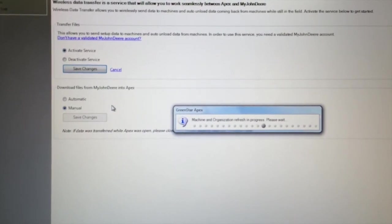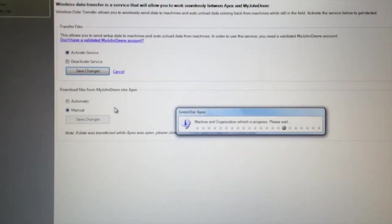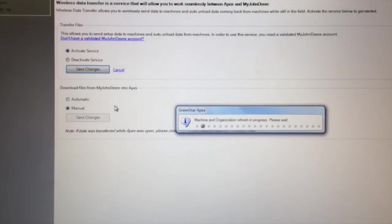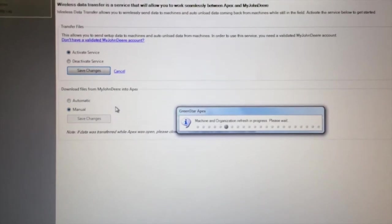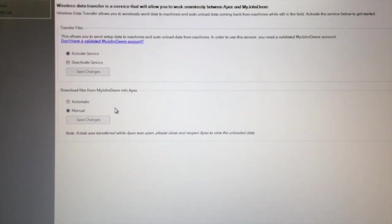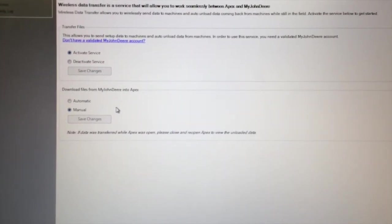So as soon as your APEX program is opened up, or if it's connected to the internet at all times and My John Deere is open, it'll always look for those new files.